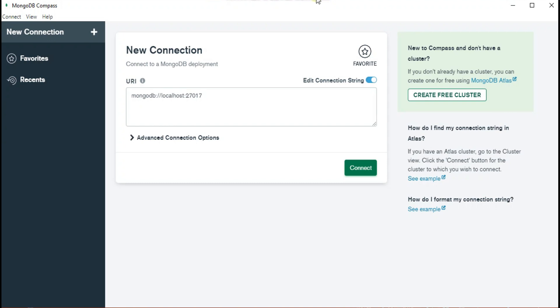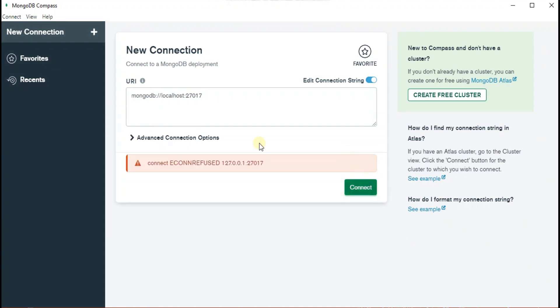Here I'm using MongoDB Compass. So let's see what's the error message and how you can fix it. After clicking on the connect, we get this error message that the connection is refused to connect to 27017 port.